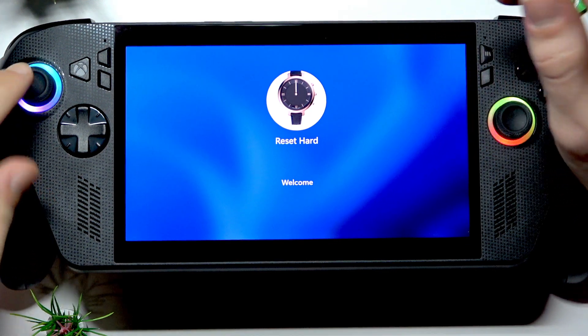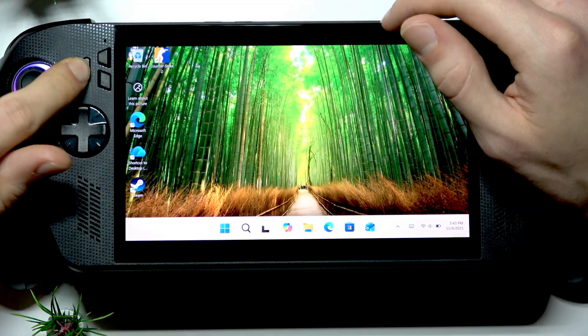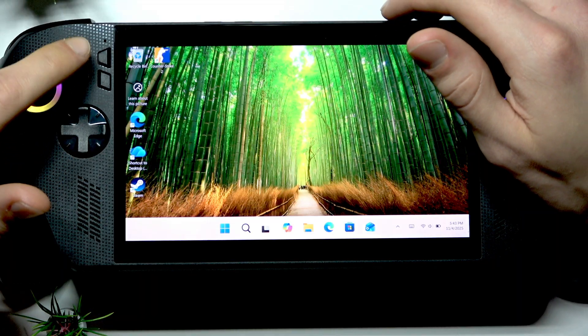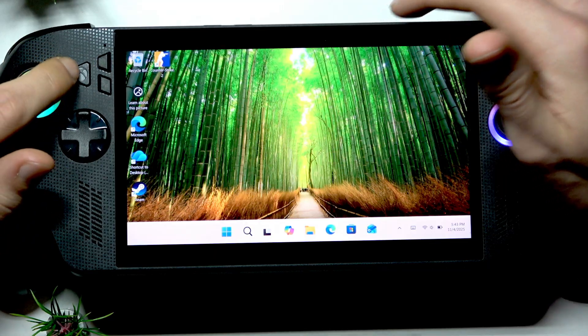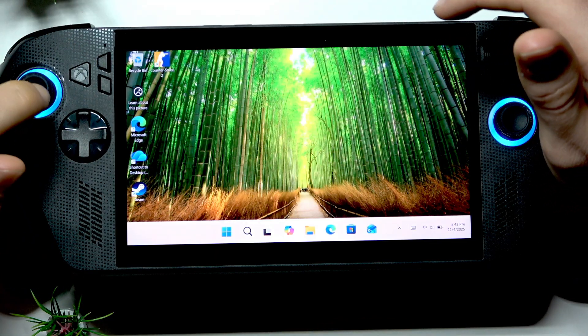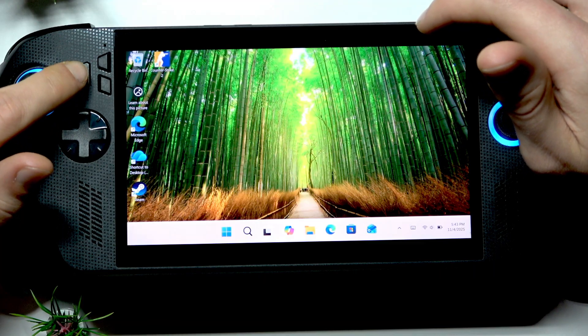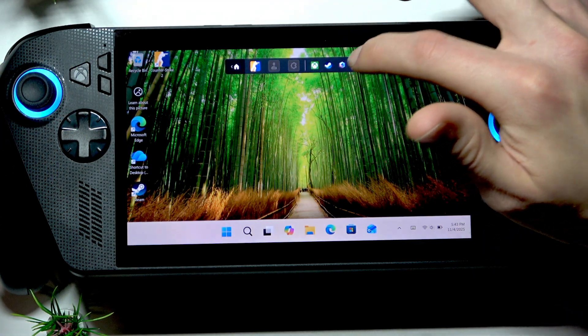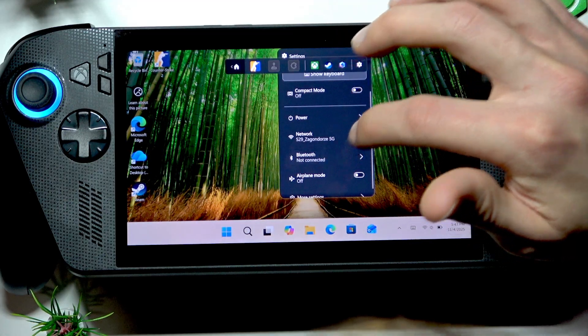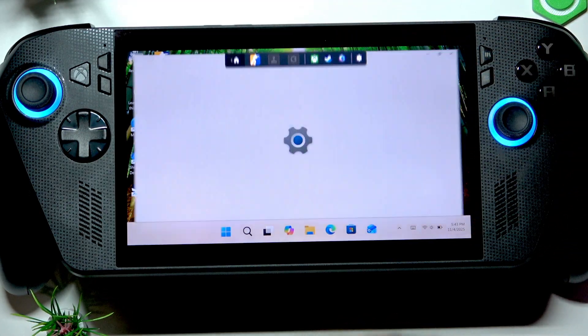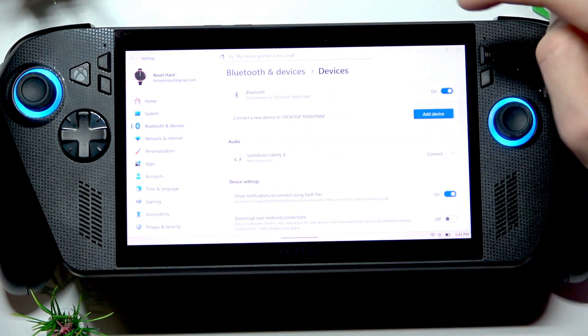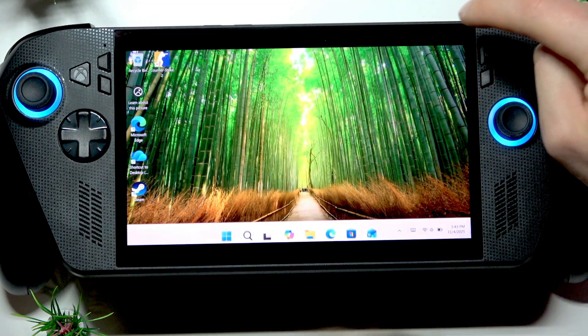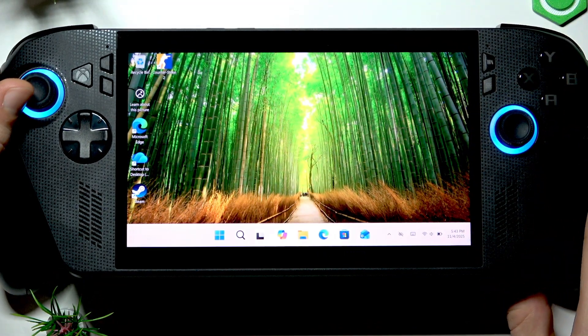...how your Bluetooth is working now. Let's press the Xbox button, let it start. Then go to Settings, go to Bluetooth, Manage Devices, and try to reconnect your audio device once again.